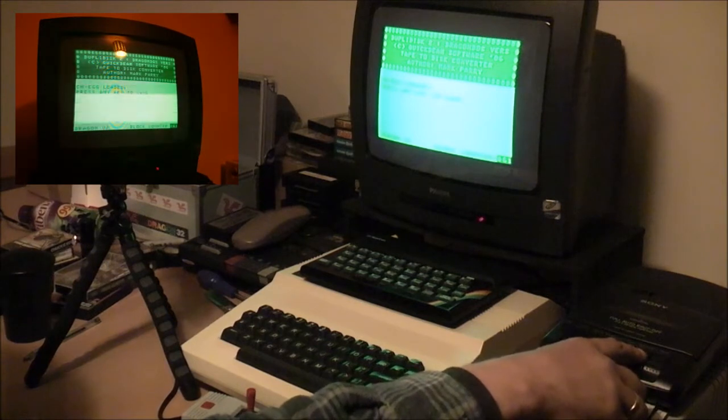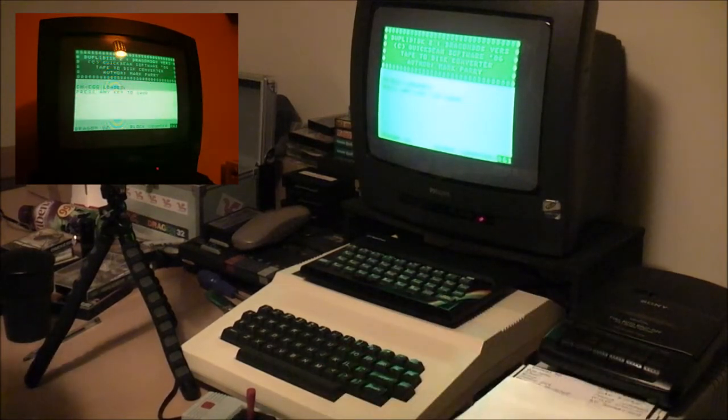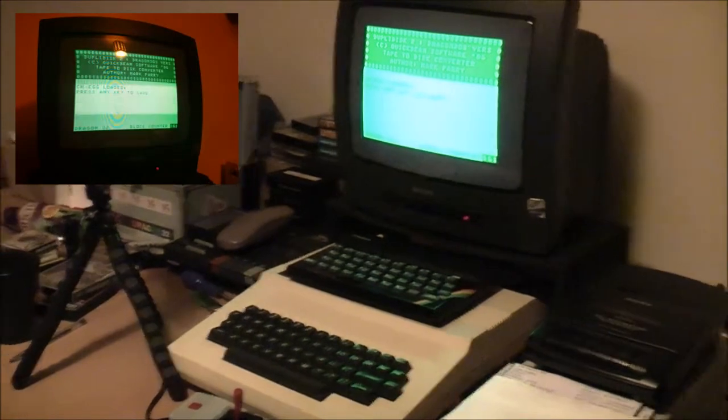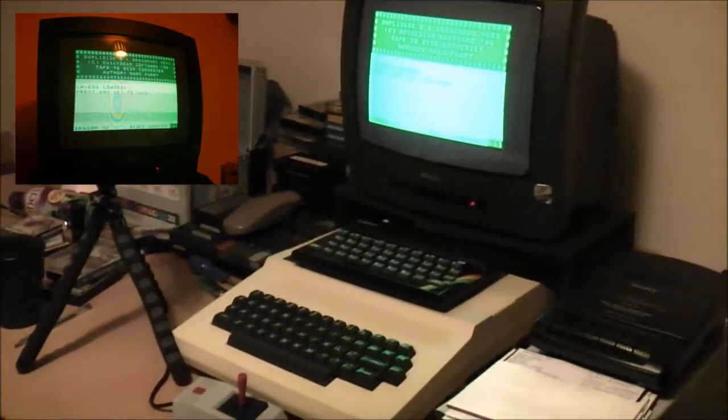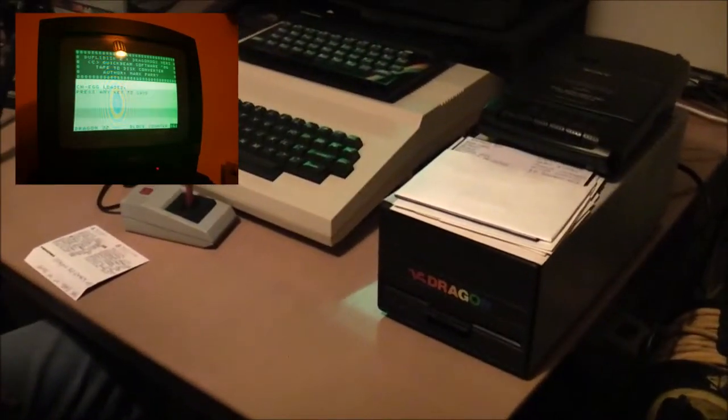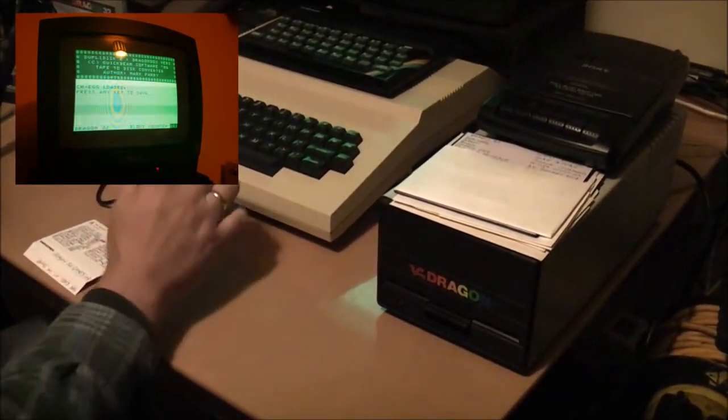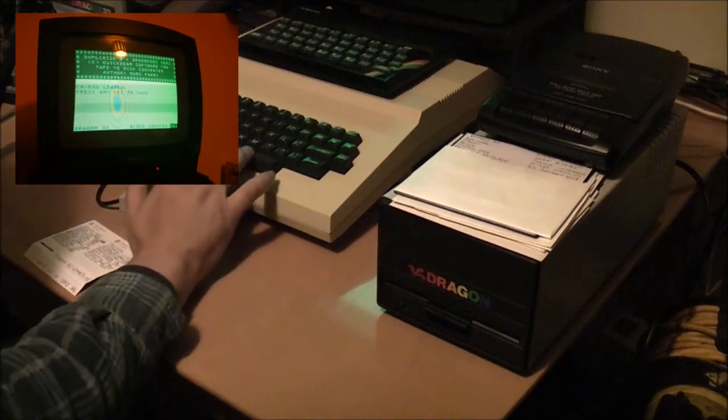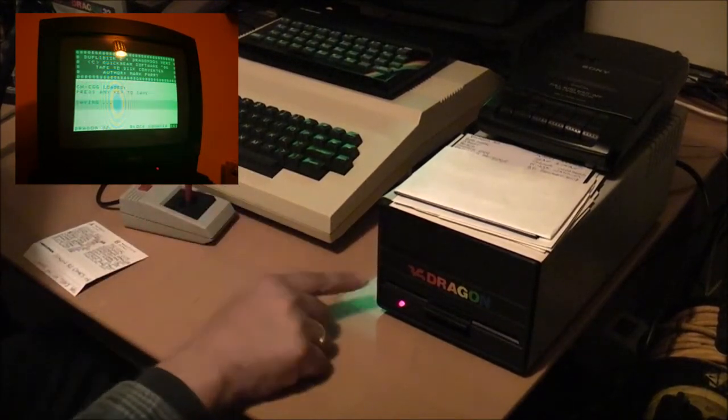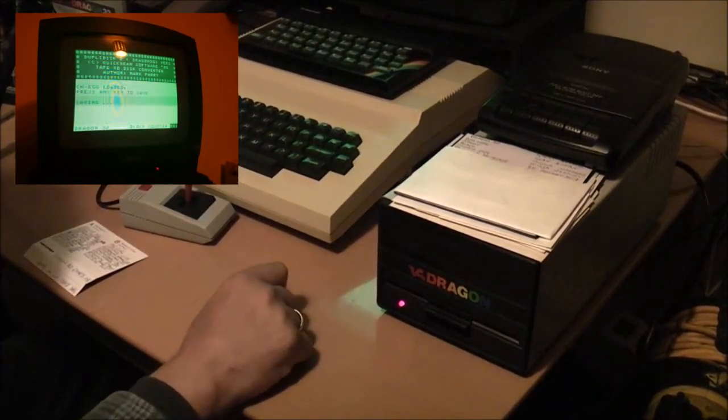Okay, so that's it loaded in. I'll just move the camera down so it's looking at the disk drive. Press any key to save to disk. And that's it, writing to the disk there.